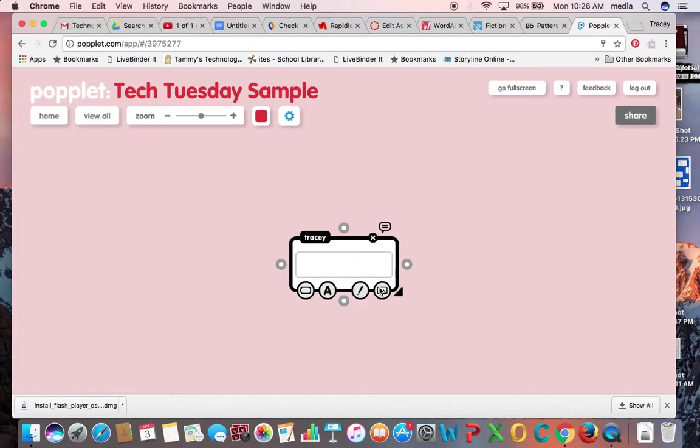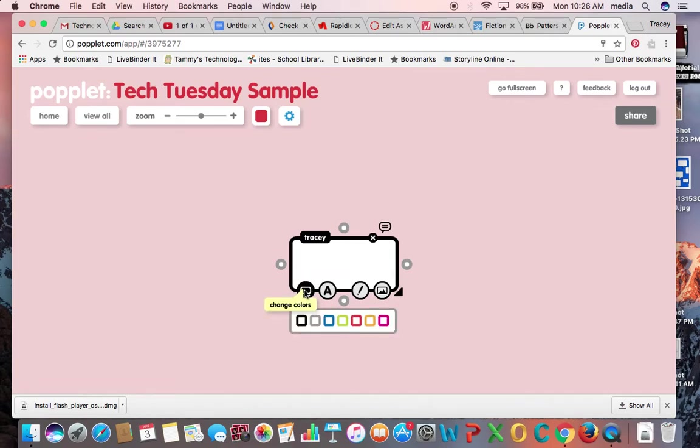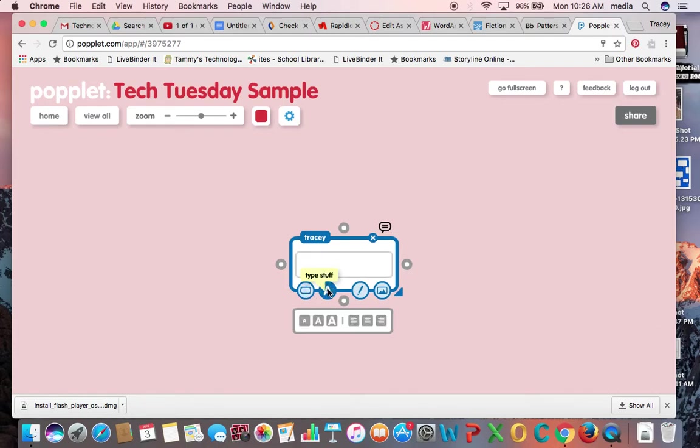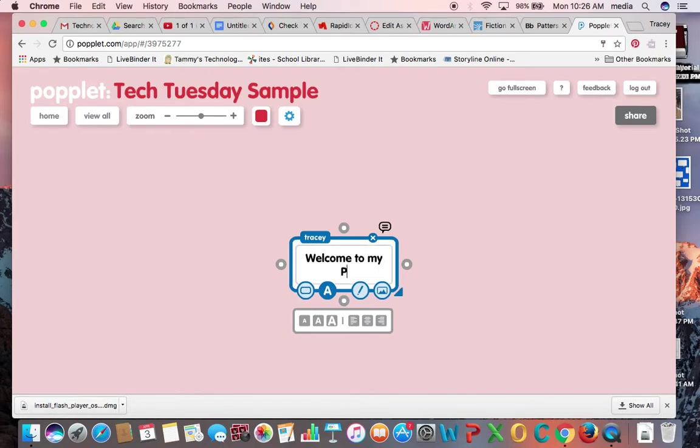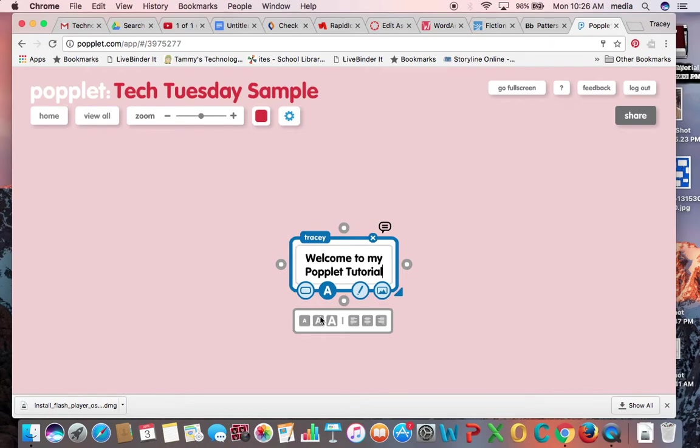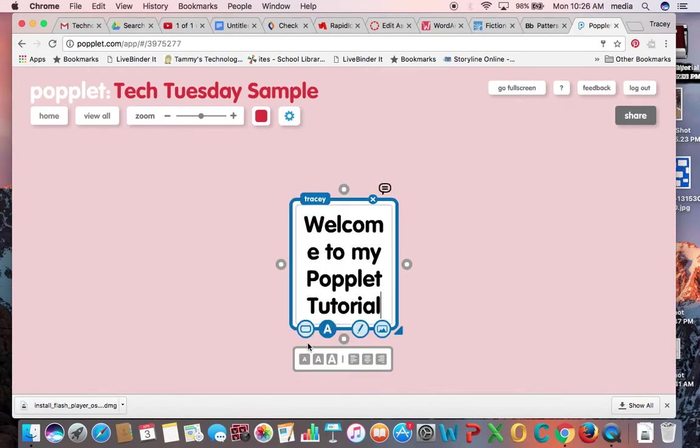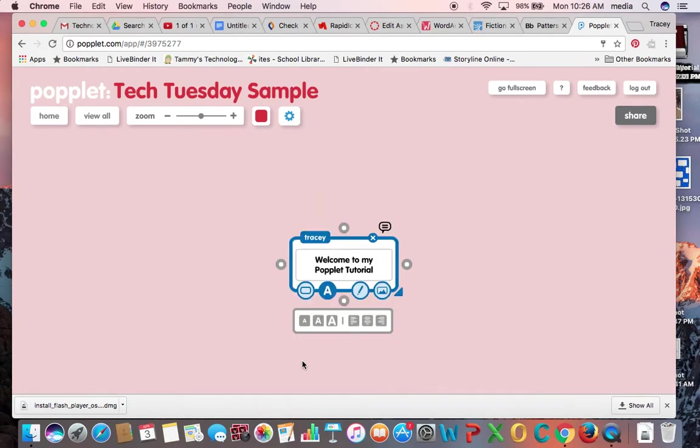So what can I do with these poplits? If I scroll over here, I can change the color of my poplit. Maybe I want each of my boxes to be blue and then another user might all be green and so on. I can type directly into the poplit and I can increase the size of my font or decrease the size of my font. I can make it left, center, or right justified.